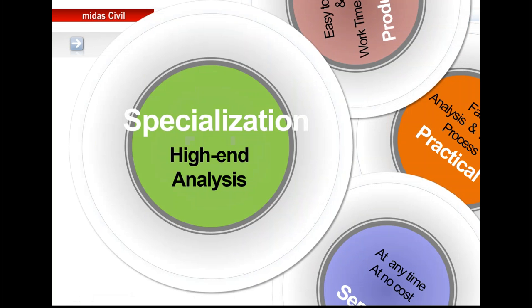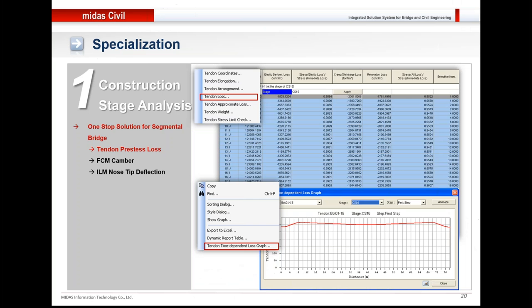Now with the specialization on the high-end analysis. We are already familiar with the bridge wizards for modeling of segmental bridges. Those wizards, along with highly accurate construction stage analysis, make Midas Civil a one-stop solution for segmental bridges and construction stage bridges.